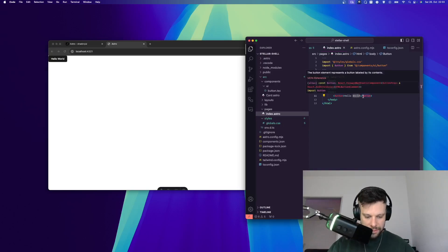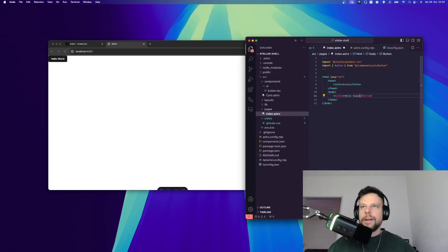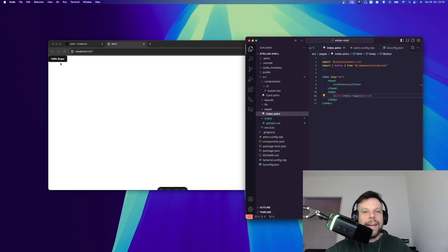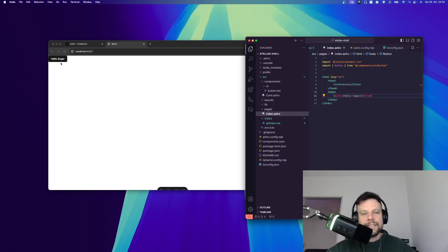So hello world. We can also change this to, I don't know, hello sugar, and this will change automatically. So this is the ShadCN button and we've installed ShadCN successfully with Astro.js.